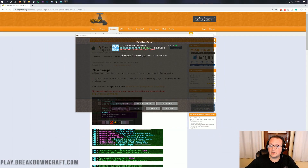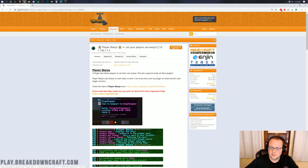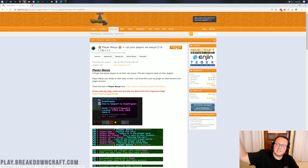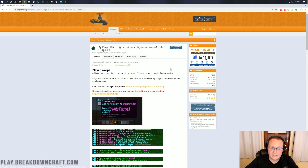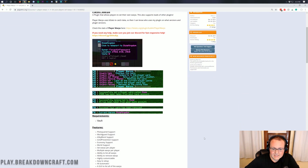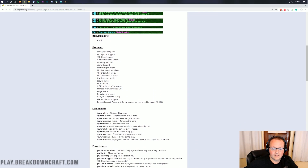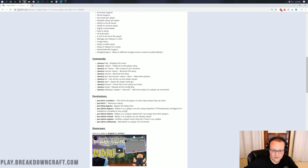Let's go ahead and get this plugin downloaded. Click on the Download Now button — the Player Warps download page is linked in the description below. When you click it, it will take you to the page, which has everything you need to know — all the commands listed and all the permissions listed.